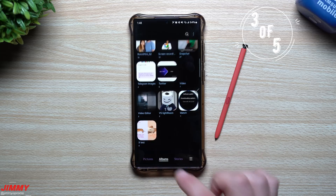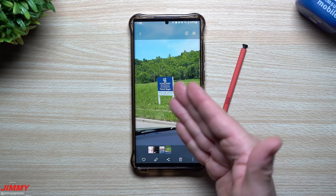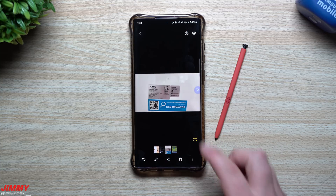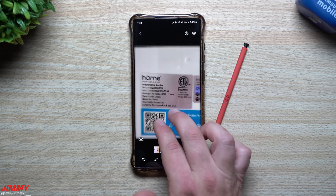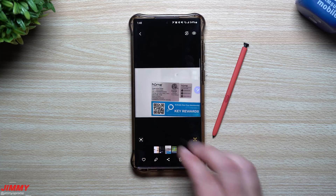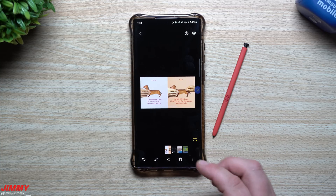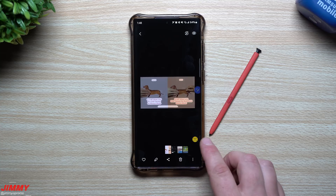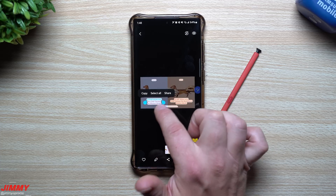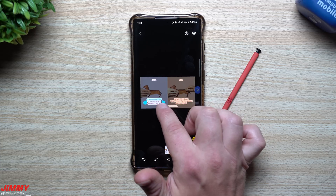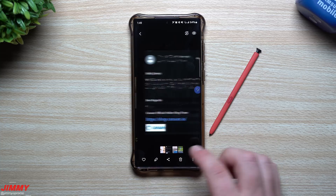This next feature lets you grab text from images. I have a folder with pictures taken with the camera — the back of a unit with emails, a phone number, details, and SKU numbers — as well as screenshots. If you tap the little text icon, it pulls text from everything on the image and you can highlight and select different areas, then copy and paste into a text message or email.